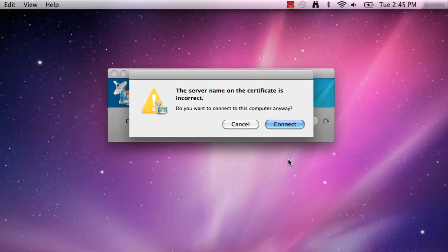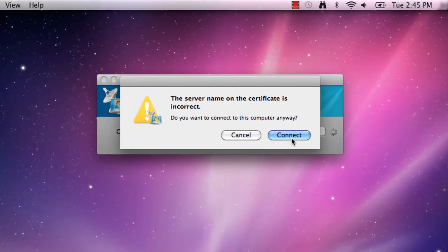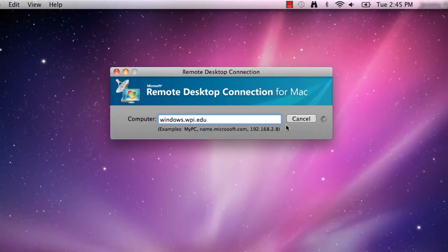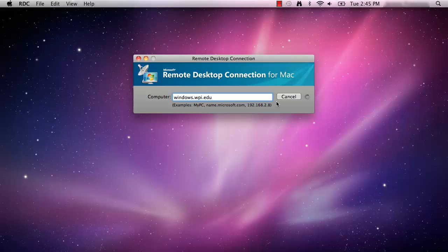A window may appear to warn you that the server name on the certificate is incorrect. Click Connect to continue.